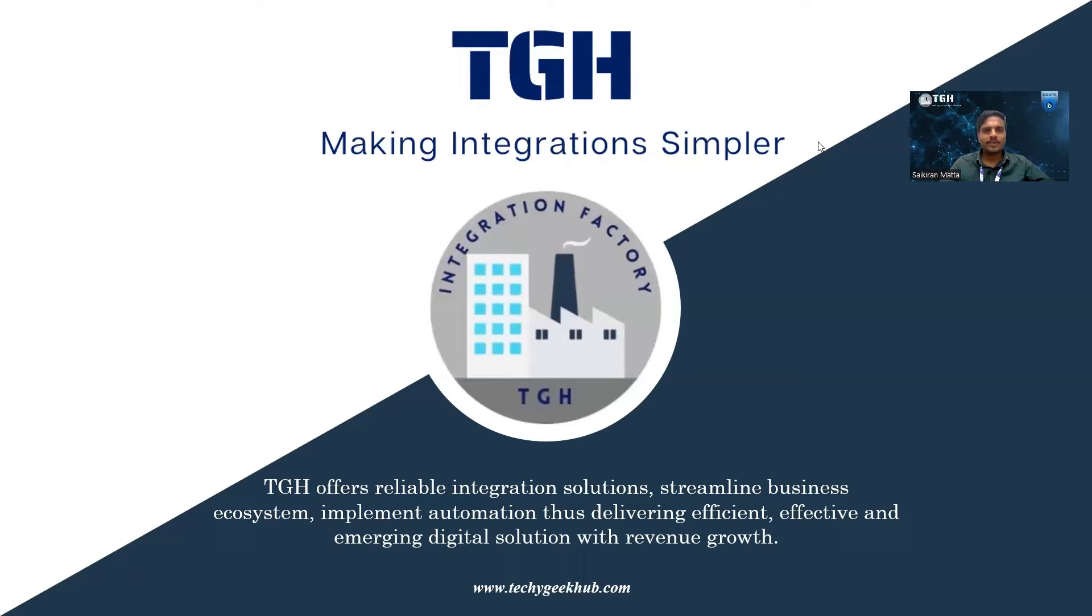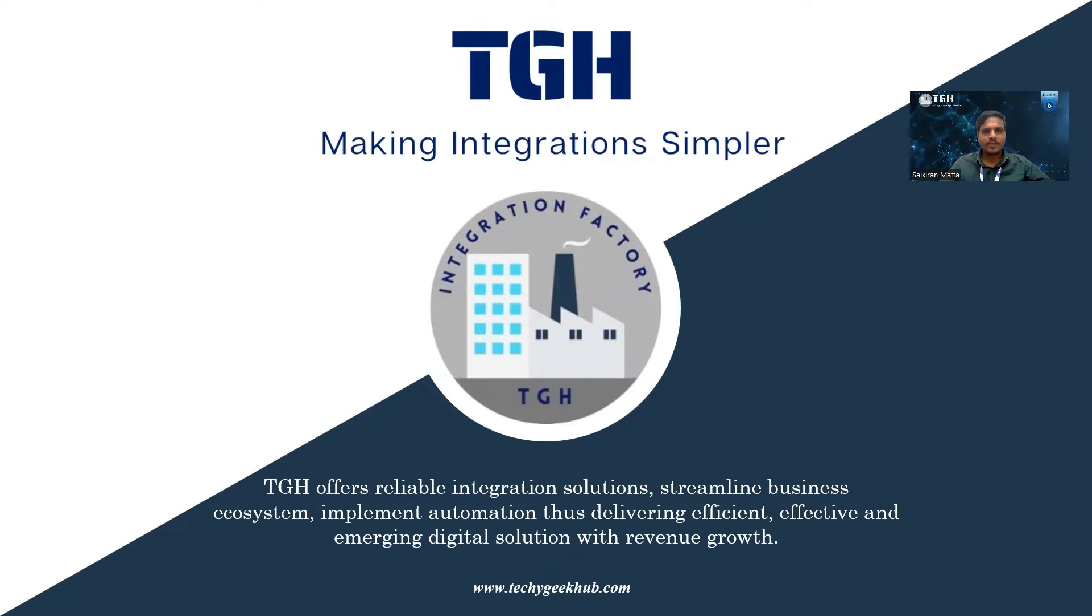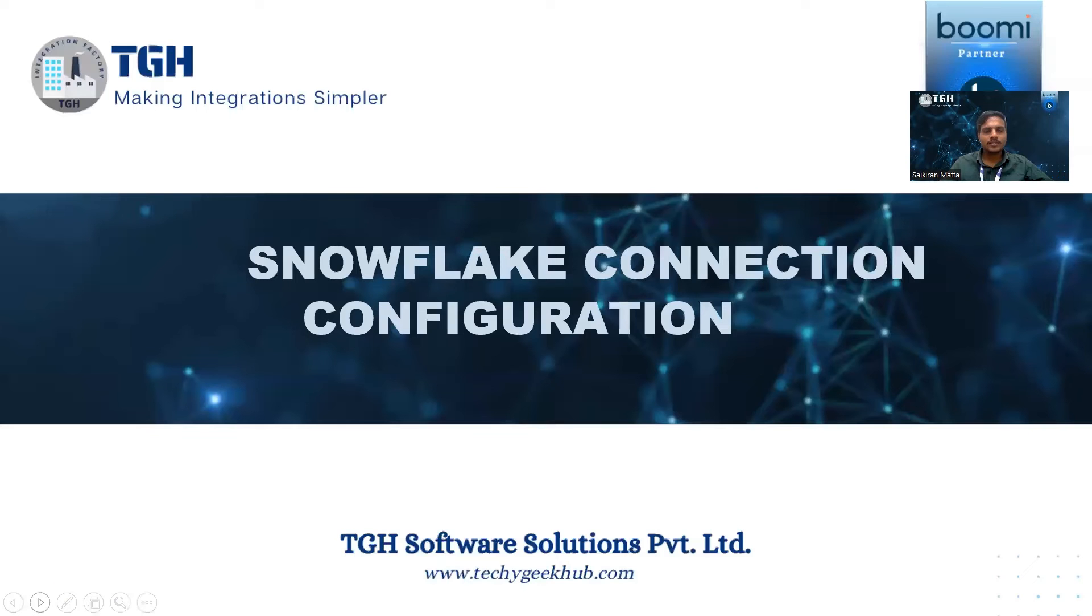Hi everyone, my name is Sai Kiran. I am an integration developer at Techie Geekhub Software Solutions. Today we are going to discuss Snowflake connector configuration in Boomi.